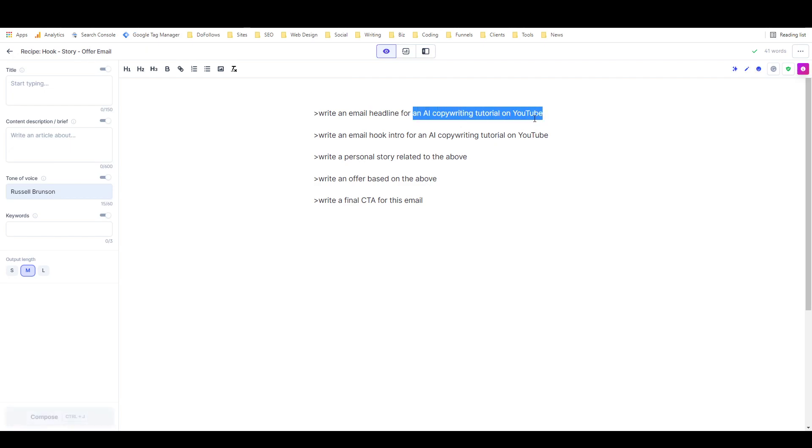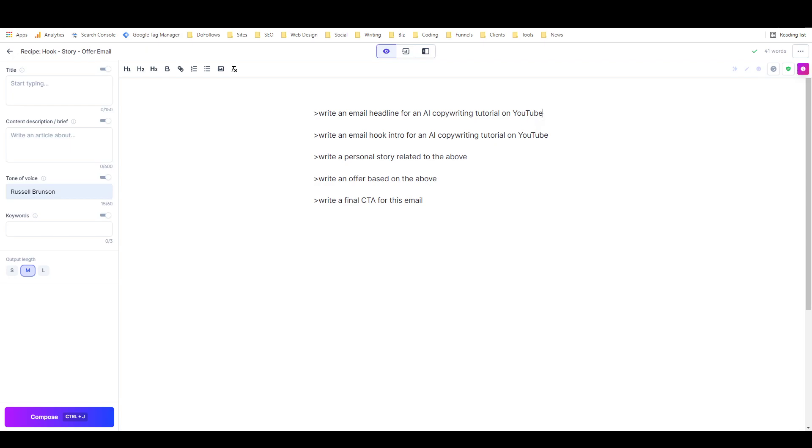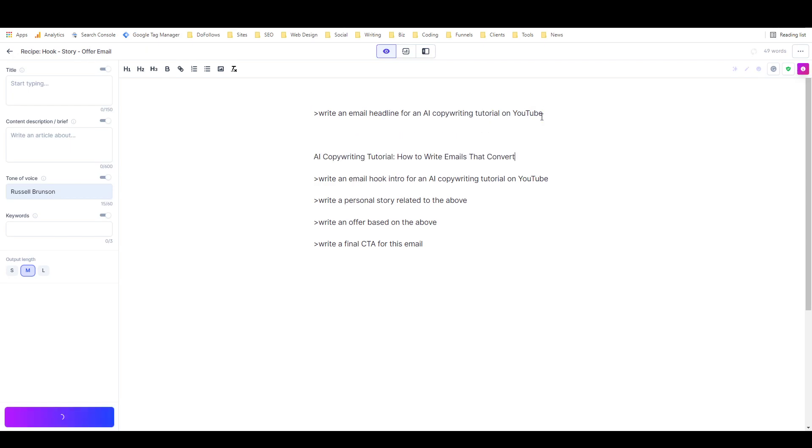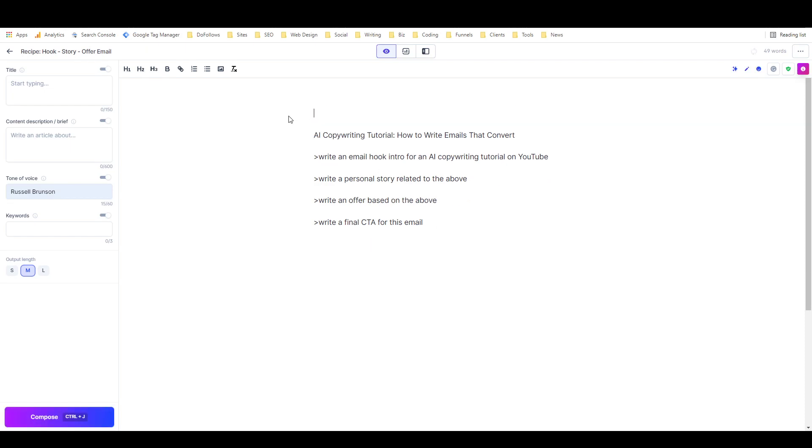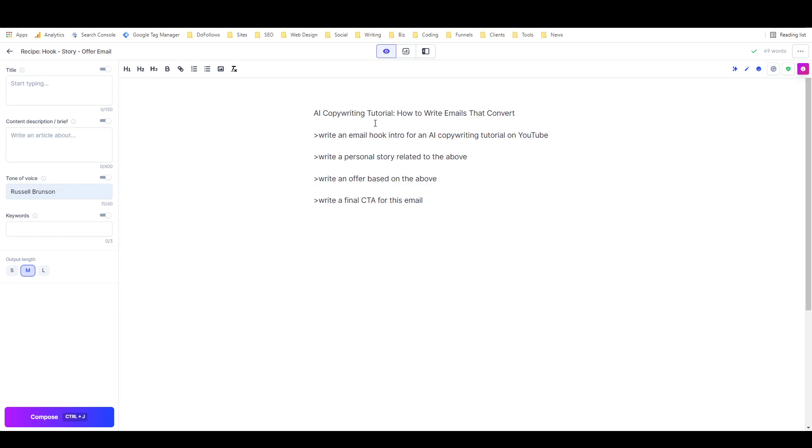I started off with 'write an email headline for' and then there's a placeholder for what you're promoting or talking about. I'm trying to write an email to promote one of these tutorials, so I'm just going to do Ctrl+Shift+Enter to run the command without consuming the line. Okay, that's not bad. It gave me a headline: 'Copywriting Tutorial: How to Write Emails That Convert.'